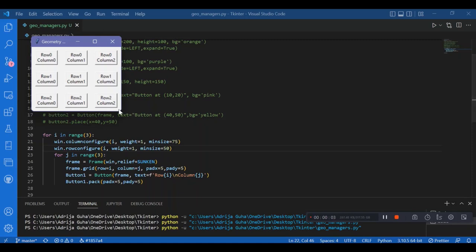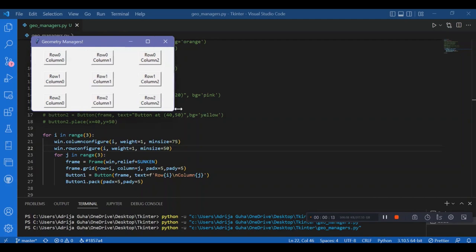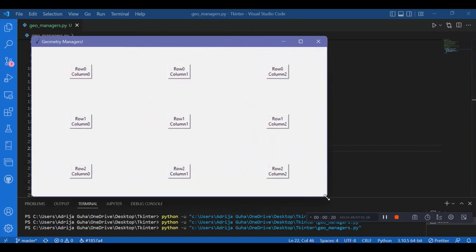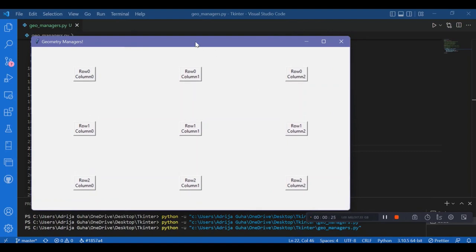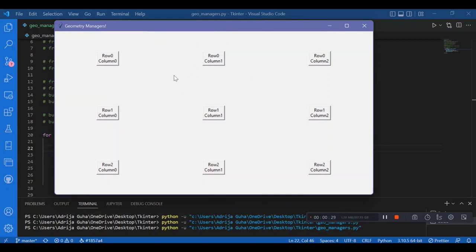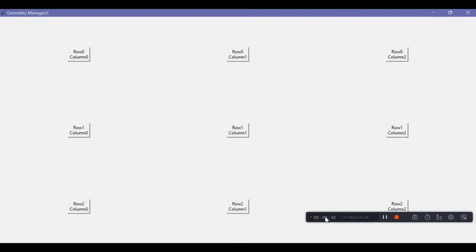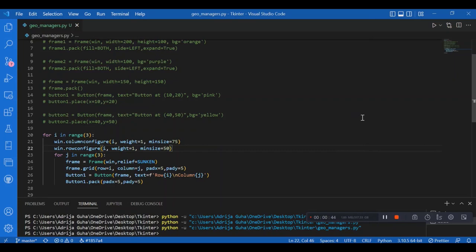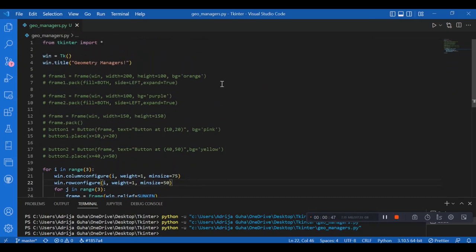I'll also use win.columnconfigure() and win.rowconfigure() with index i or j, weight=1, and minsize (75 for columns, 50 for rows) so the grid elements resize as the screen size increases. Running this shows a proper grid with a specific minimum size, and when I resize the screen the buttons are rearranged across the entire screen properly. That's it for geometry managers — pack, place, and grid will be of great help in upcoming videos.